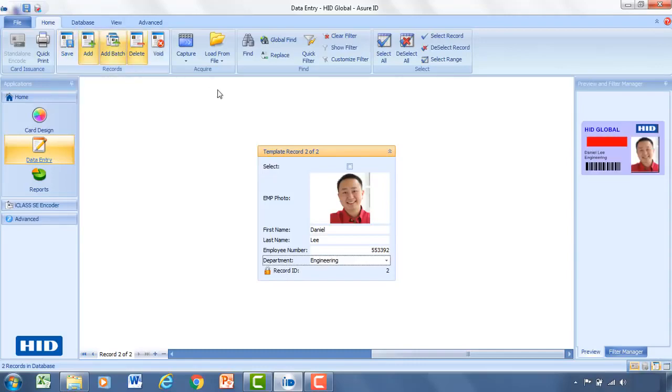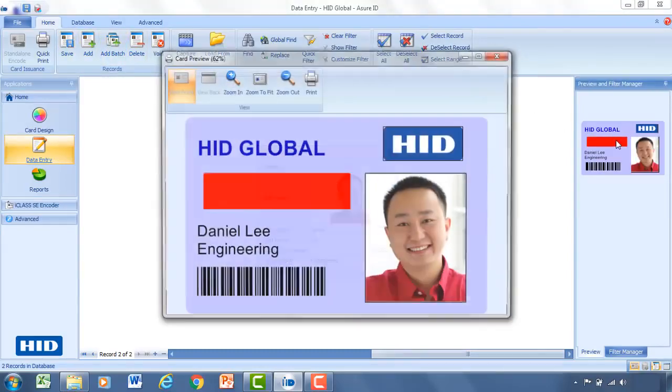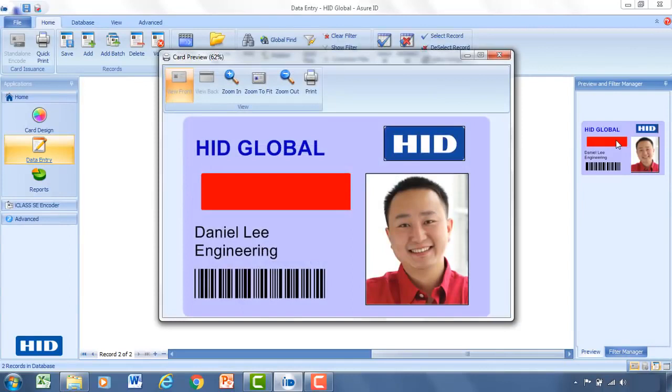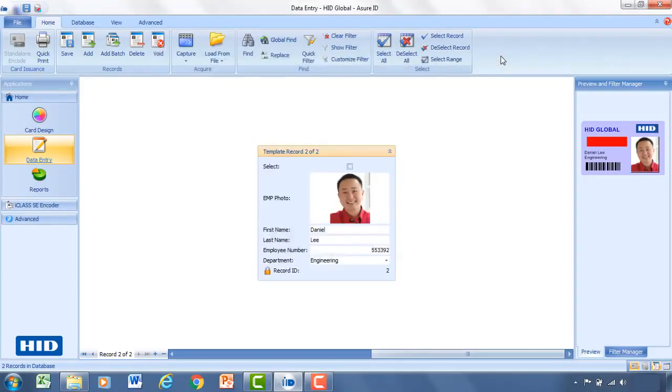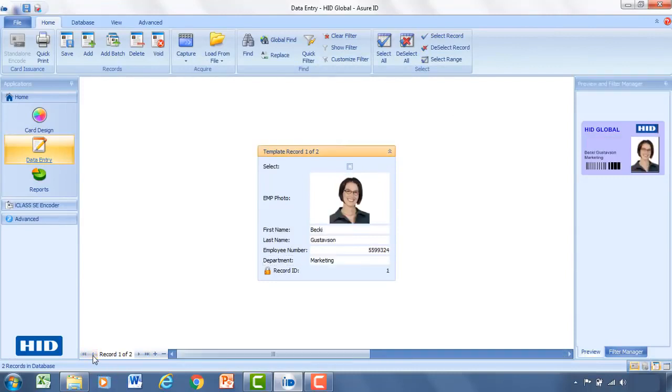And we'll get a preview of that card. I can double click that to open that up larger. You'll notice that because he's on the engineering side, now we have that big red security identifier on the card. On the bottom, I can swap back to Becky. And you'll notice that the red mark goes away.